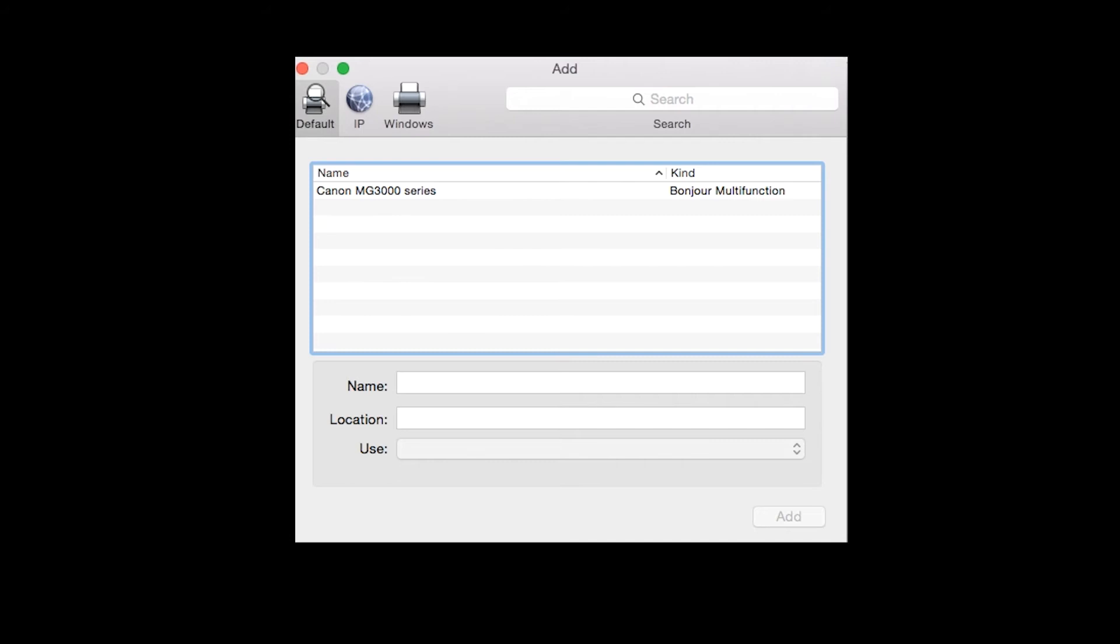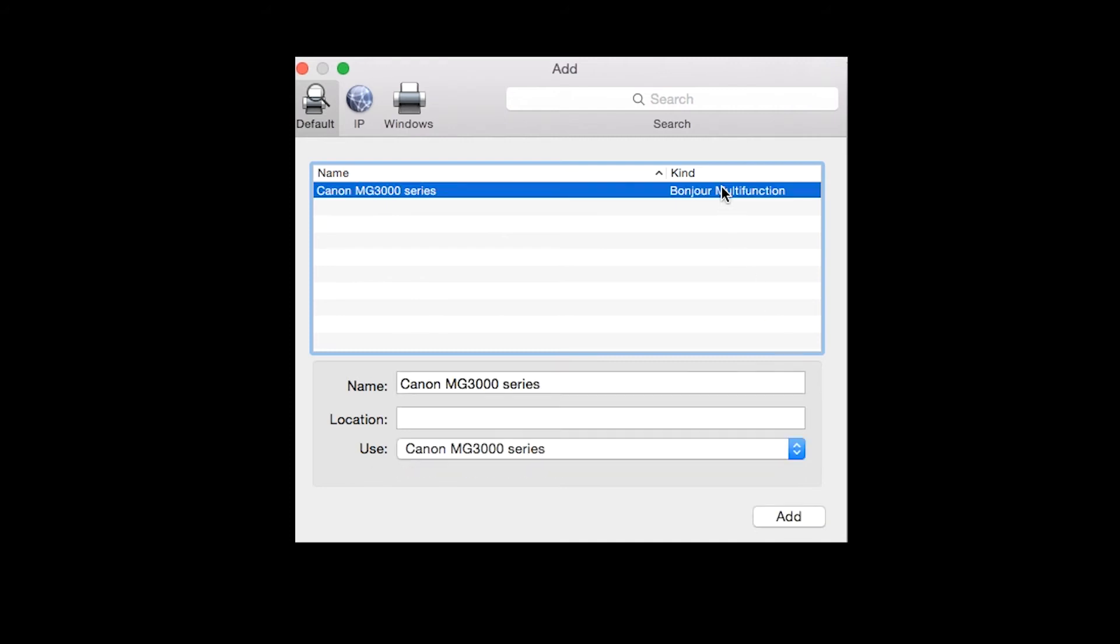Highlight your printer from the list. Be sure to select the printer listed with Bonjour multi-function in the Kind column. Then click Add.